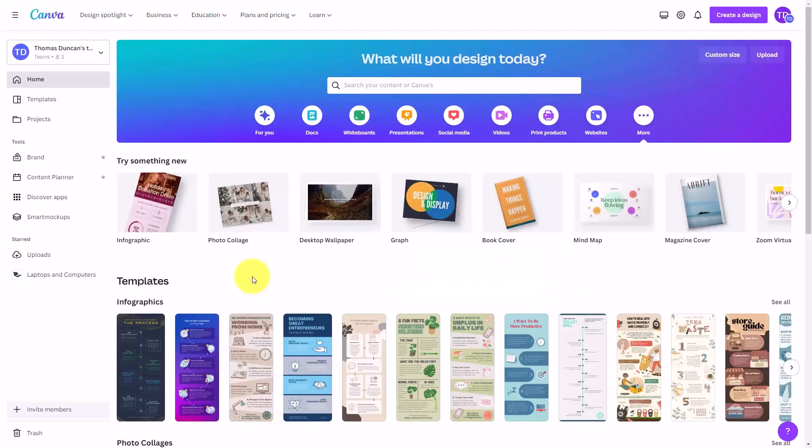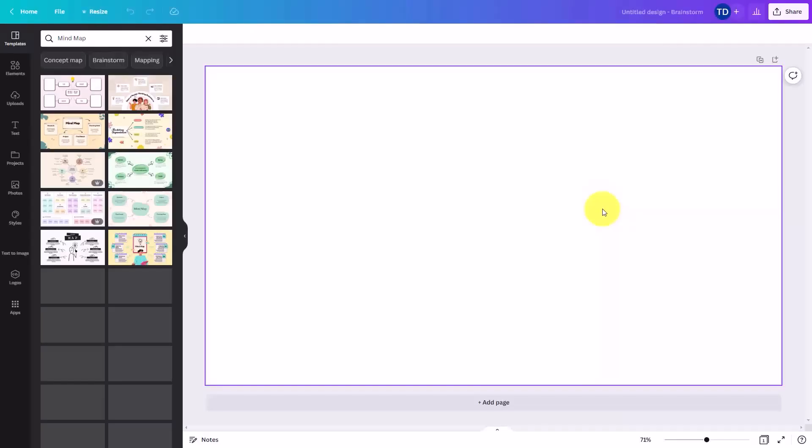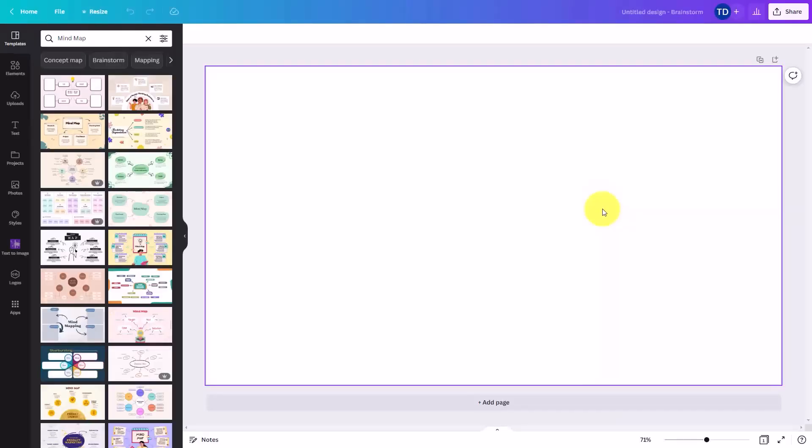Welcome back. Another popular content piece is called a mind map, and Canva will give you a template to add to your mind map.